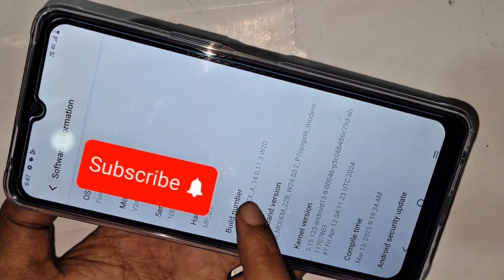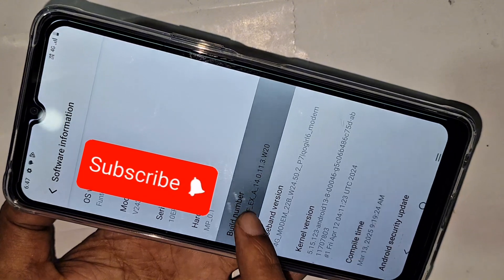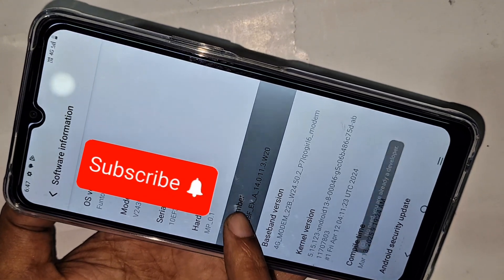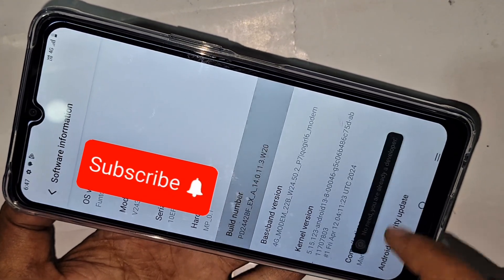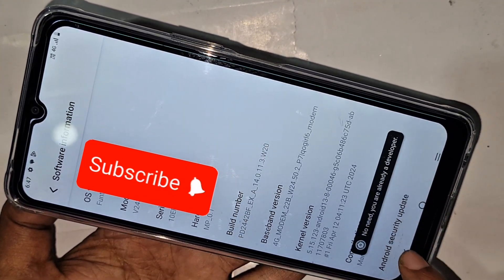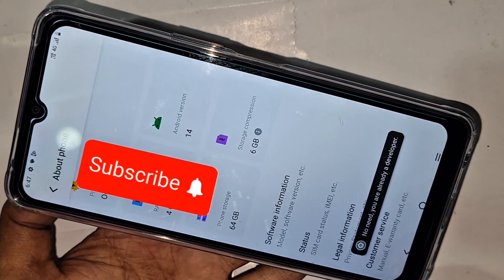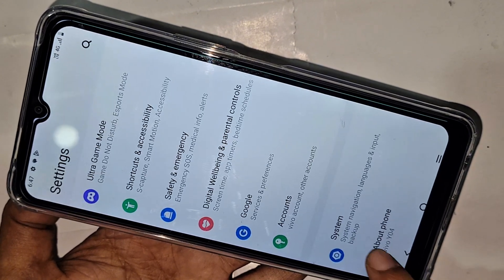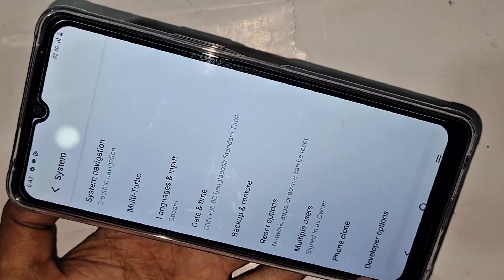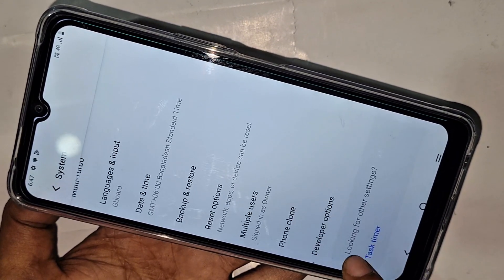You have to click on Build Number four times and your phone's developer option is now enabled. Then click the back button and go to System. When you go to System, you can see the developer option is now enabled.